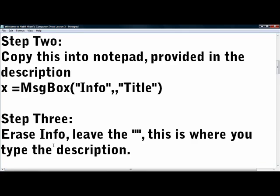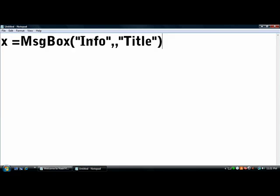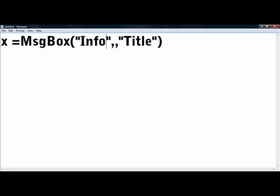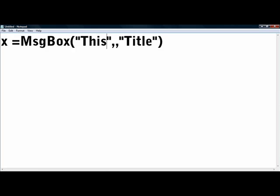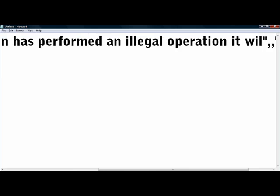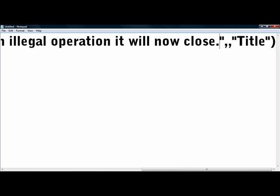Step 3, erase the info but please, you gotta remember this, leave the quotation marks. This is where you're going to type the description. Let's type this. Close, perfect.